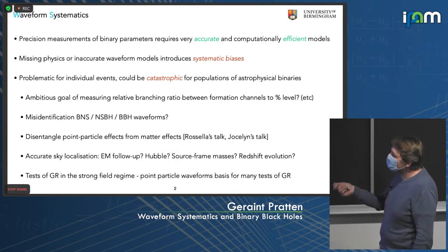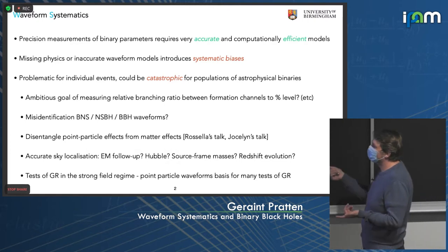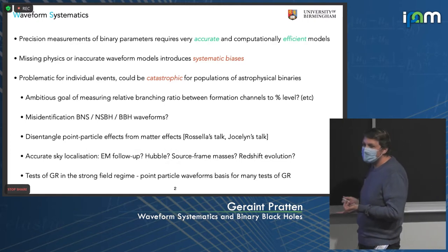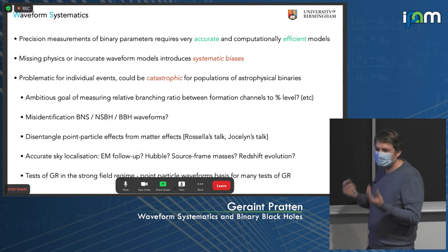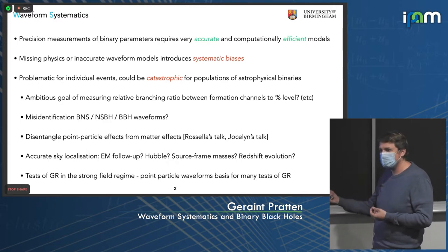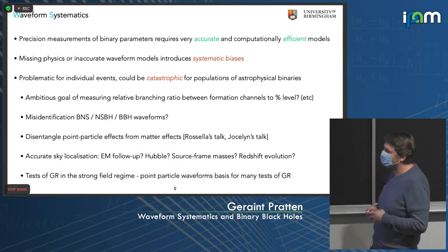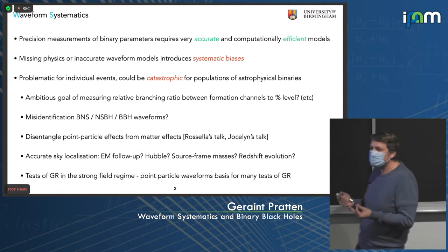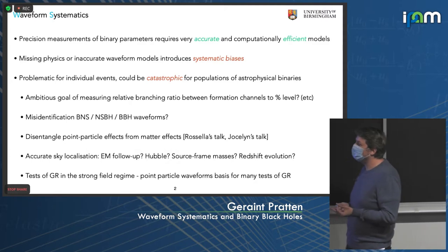If we have the ambitious goal of measuring the relative branching ratio between different formation channels at the percent level, then we really need to disentangle effects like precession or things like chi-effective — is chi-effective positive or negative, do we have precession in the system, is it asymmetric? This requires a tight control of waveform systematics.